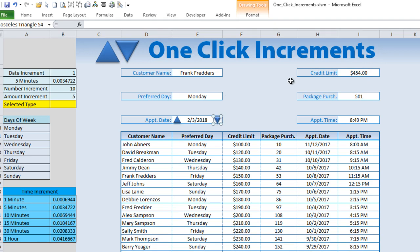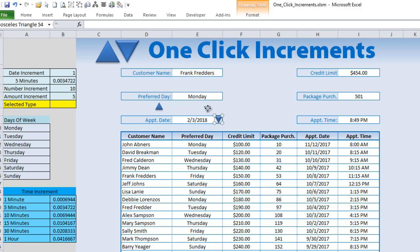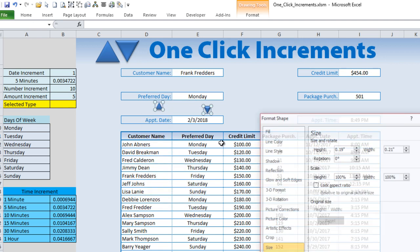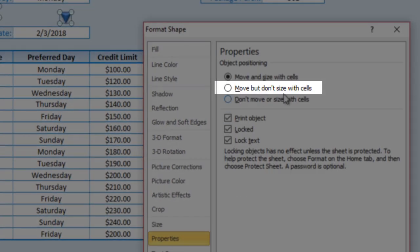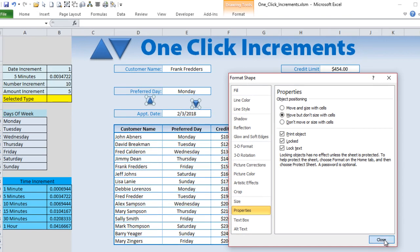We don't need to worry about placement yet — our VBA code will handle positioning automatically. Place them roughly in the sheet for now. One important step: hold Ctrl, click both shapes, right-click, go to Size and Properties, and select 'Move but don't size'. This is very important, otherwise the shapes get stretched when columns resize.